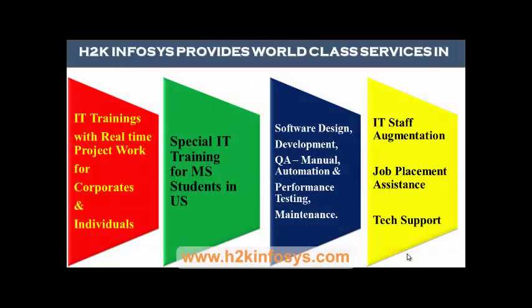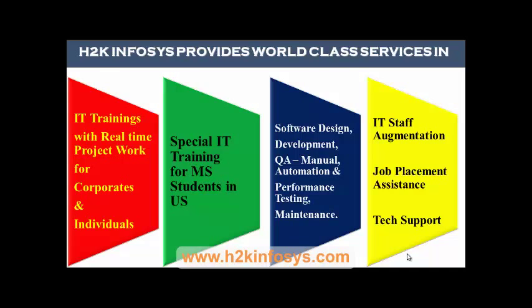H2K Infosys provides world-class services in IT training with real-time project work for corporates and individuals. Special IT training for MS students in the United States, software design, development, QA manual and automation, performance testing and maintenance, IT staff augmentation, job placement assistance, and tech support.